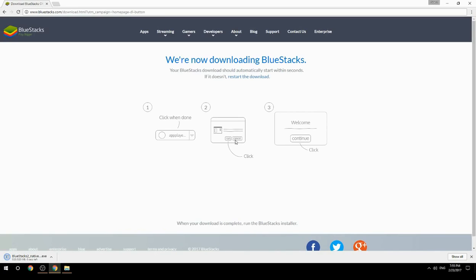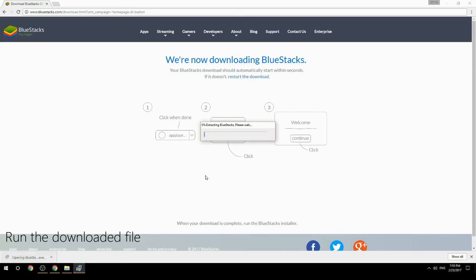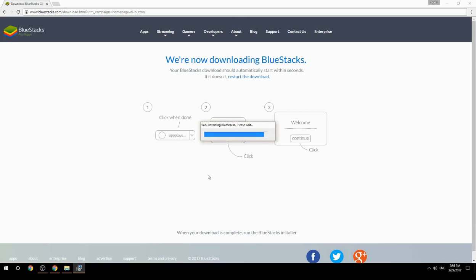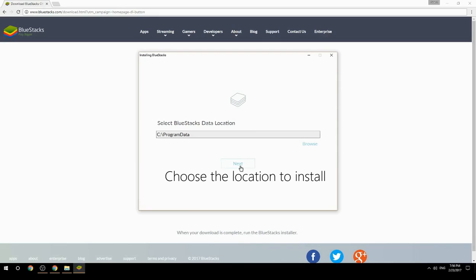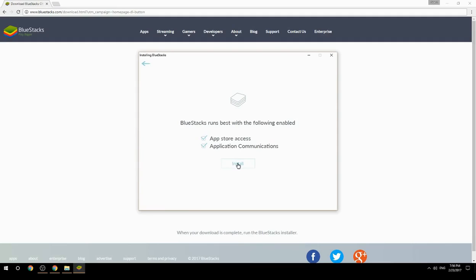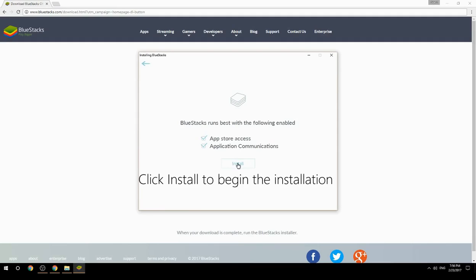Run the downloaded file, choose the location to install, then click Install to begin the installation.